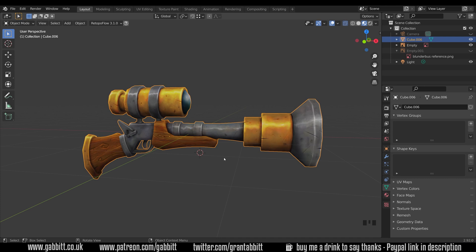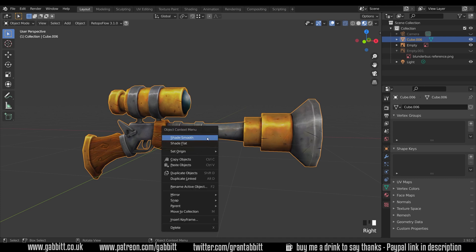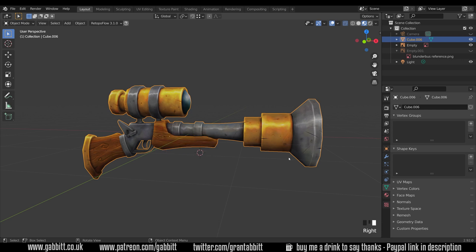One other thing that you might want to do is double check that it's shaded smooth. So right click and then shade smooth. That makes sure your whole object is definitely shaded smooth and there's not going to be any hard lines on it when you take it into an engine. So it all must be smooth shaded.